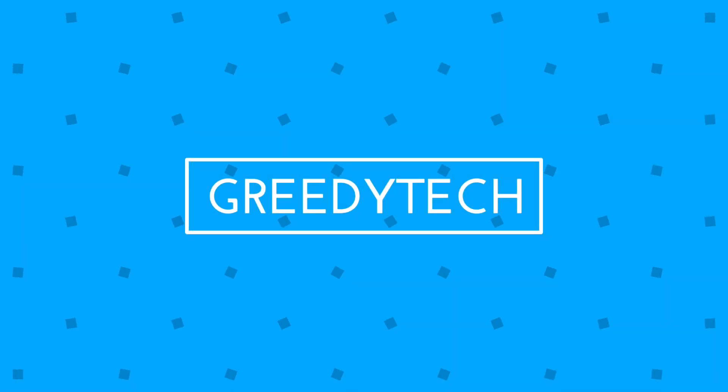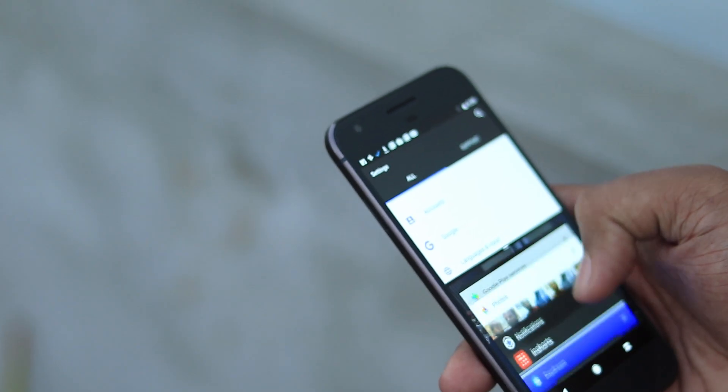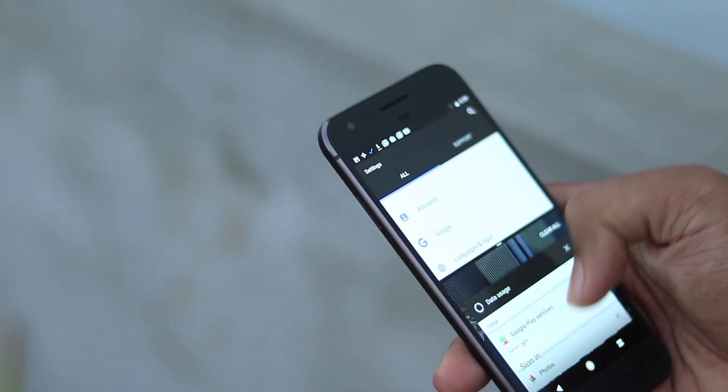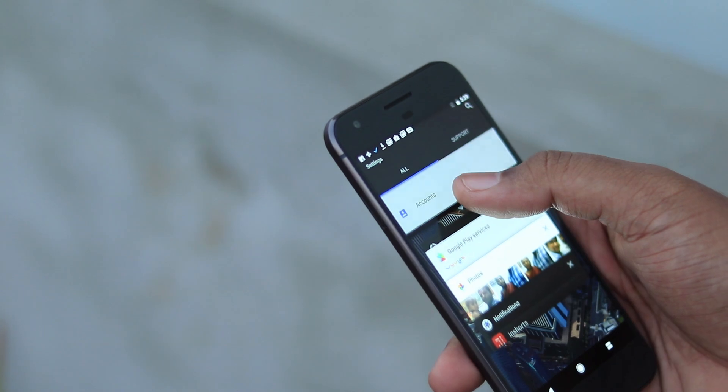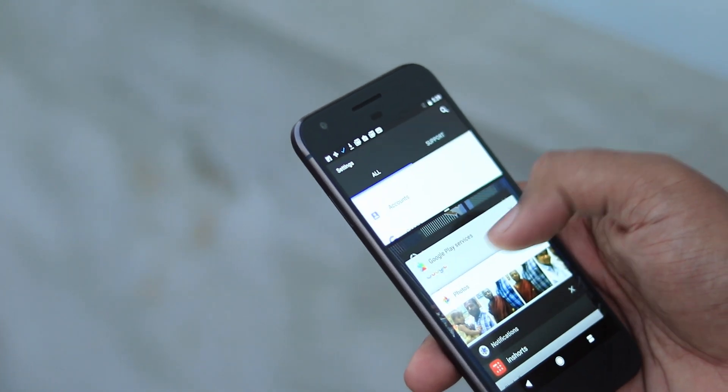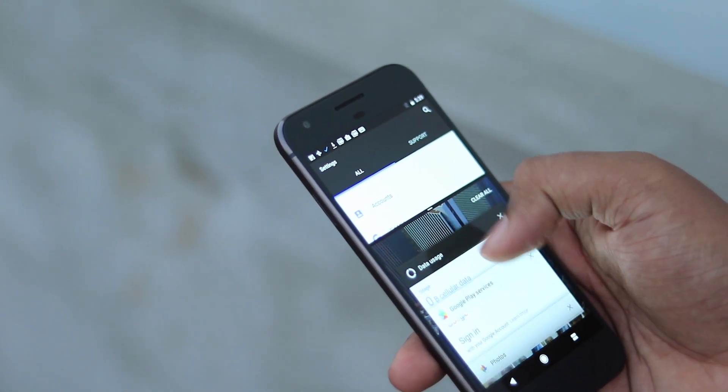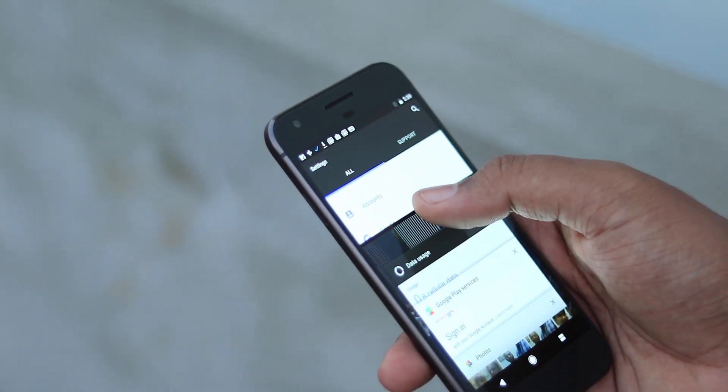What's up everyone, I am Nikhil from Greedy Tech. In this video, I am going to show you how to enable the multi-window feature for all apps on Android 7.0 Nougat.